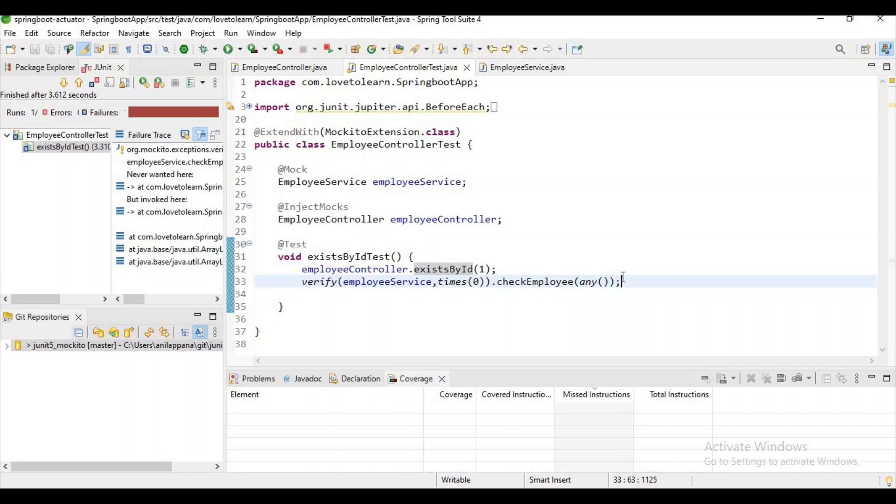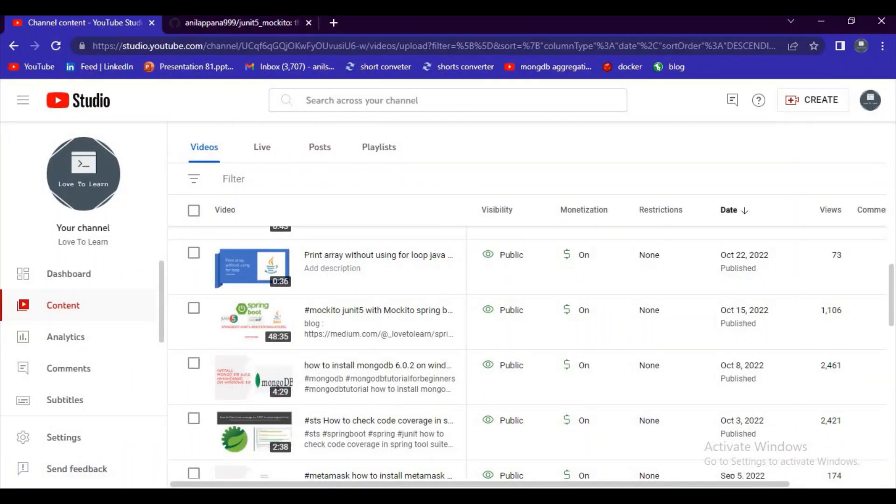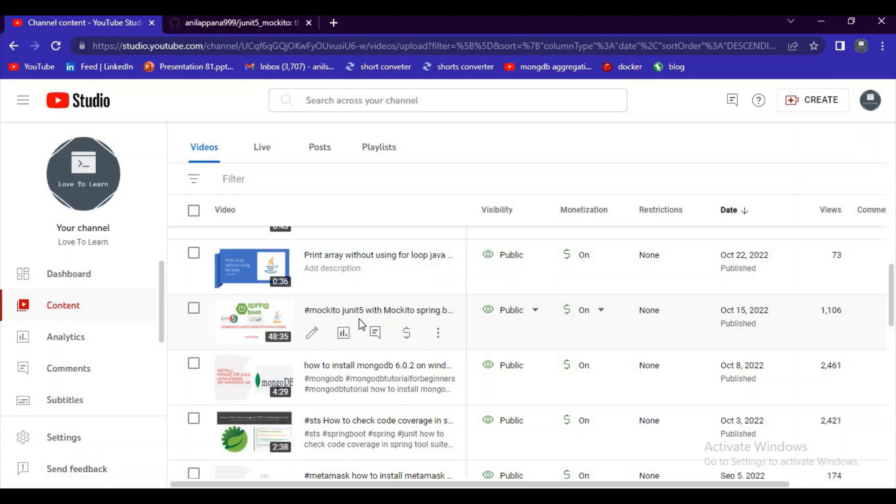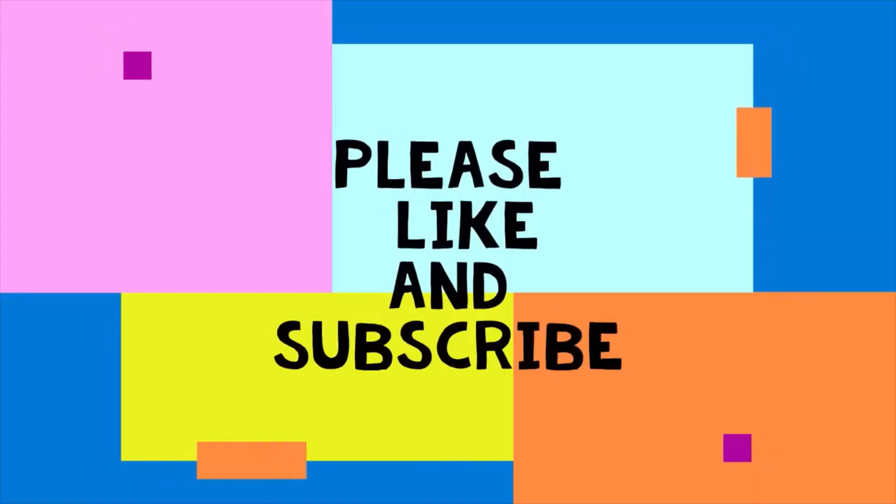I hope you guys understand. And another thing, if you want to learn the Mockito, you can just refer our JUnit5 plus Mockito crash course video, and you can learn different scenarios in Mockito, guys. Okay, if you have any queries, please comment in comment section.